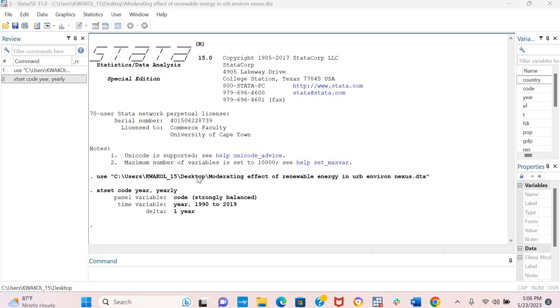Today I will be explaining the quantile regression with fixed effects. Before I start, I would like to explain that for you to estimate the quantile regression model, your number of cross sections must be very large. Apart from that, the quantile regression helps us to estimate the impact of one variable on another variable across different quantiles.